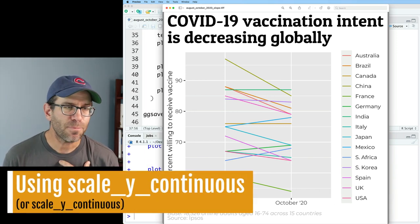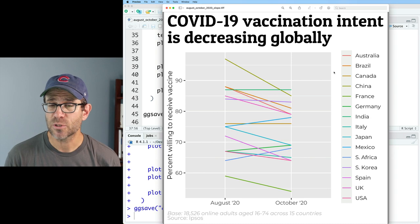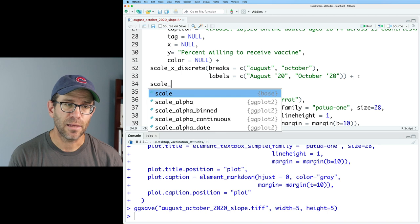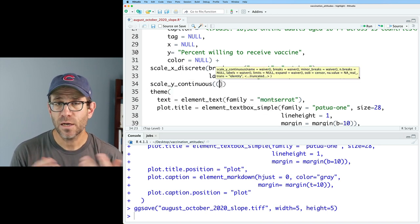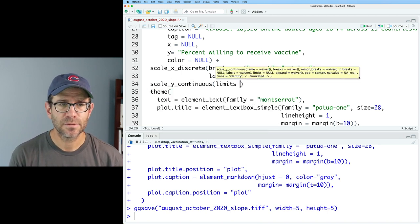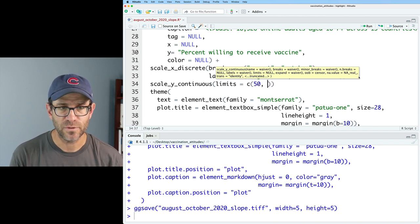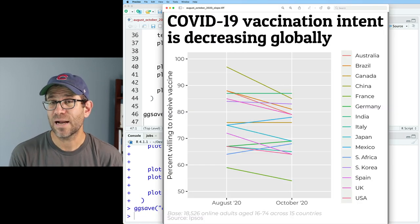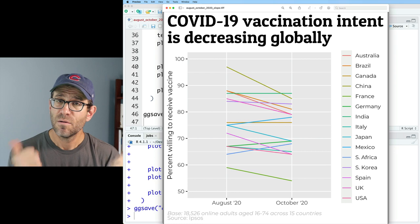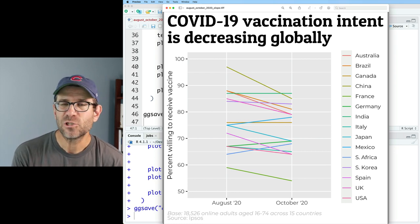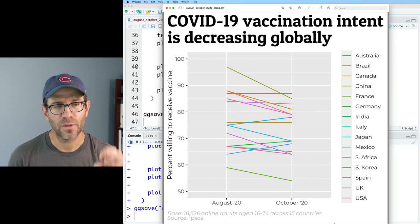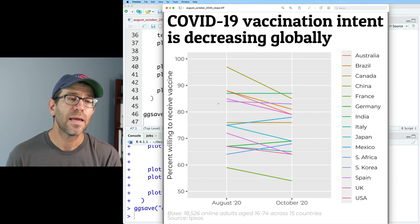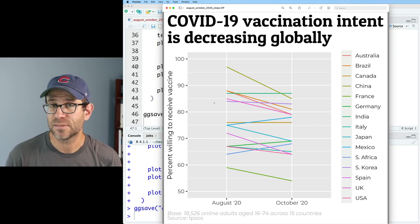What about the y-axis? I perhaps want this to go from 50 up to 100 percent. The function we're going to use is very similar to scale_x_discrete - it's going to be scale_y_continuous. Here we can then say limits equals and give it a vector, so I'll do 50 to 100. And I'll also put a plus sign at the end of this. Now I see that I have my limits going from 50 to 100, which is pretty convenient.